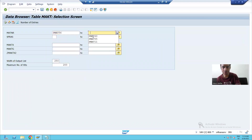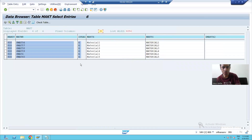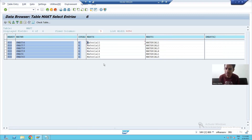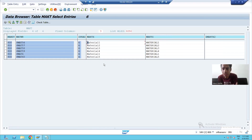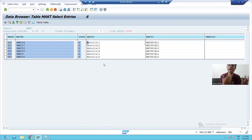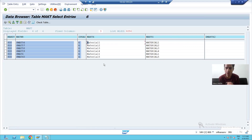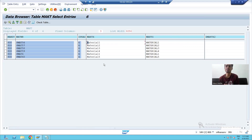PMAT56 to PMAT60 — you can see we have the correct descriptions also. So what we learned in this video: we uploaded data and understood all modes of the call transaction method — all-screen mode, no-screen mode, and error mode. That is the end of the call transaction method of BDC. In the next video we will start with the session method of BDC. Thank you.